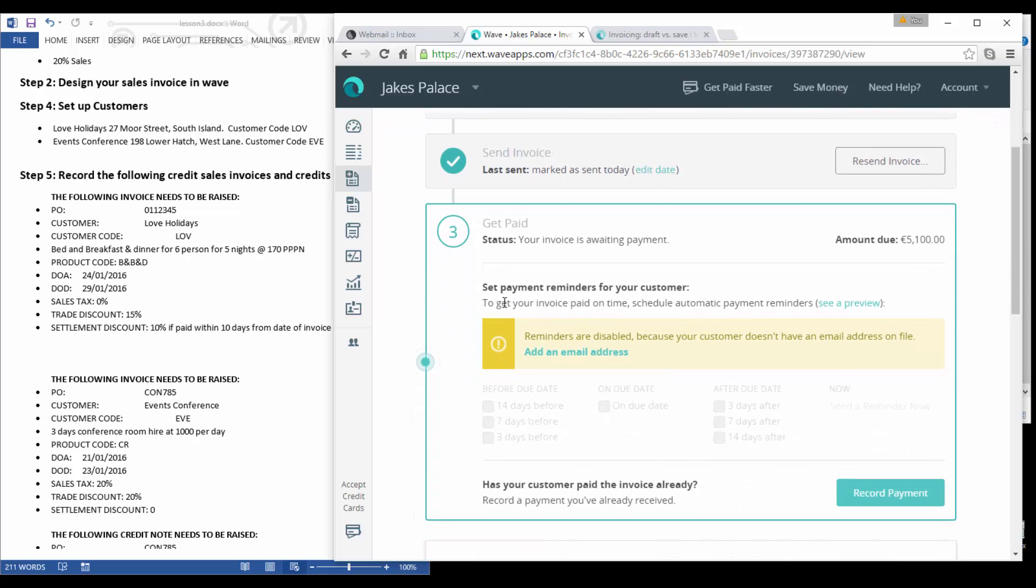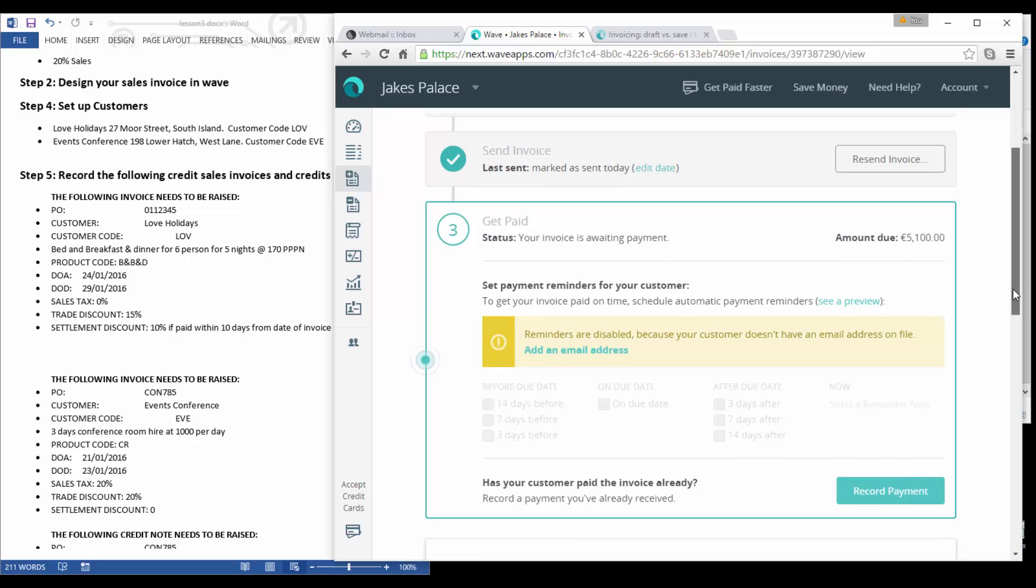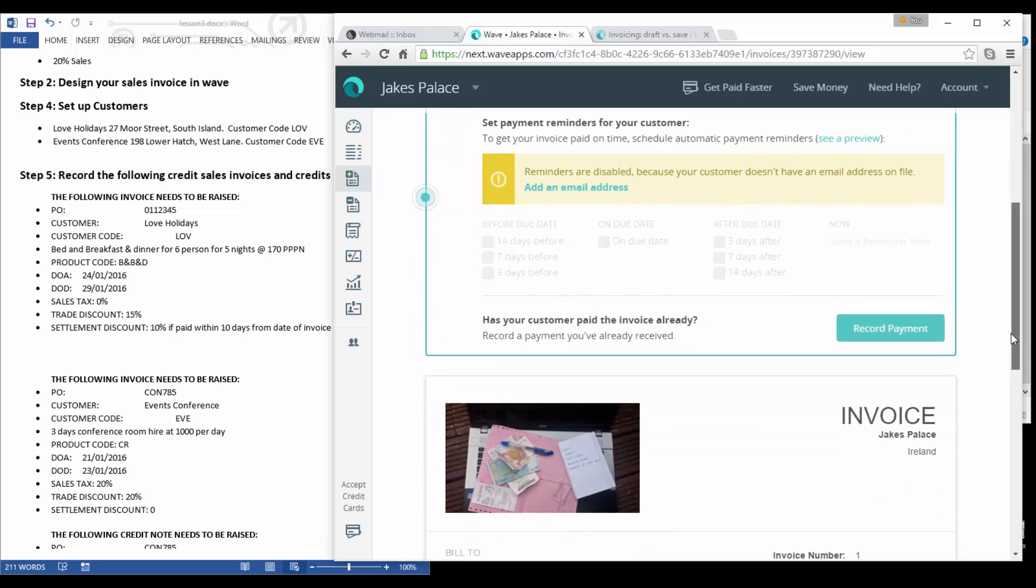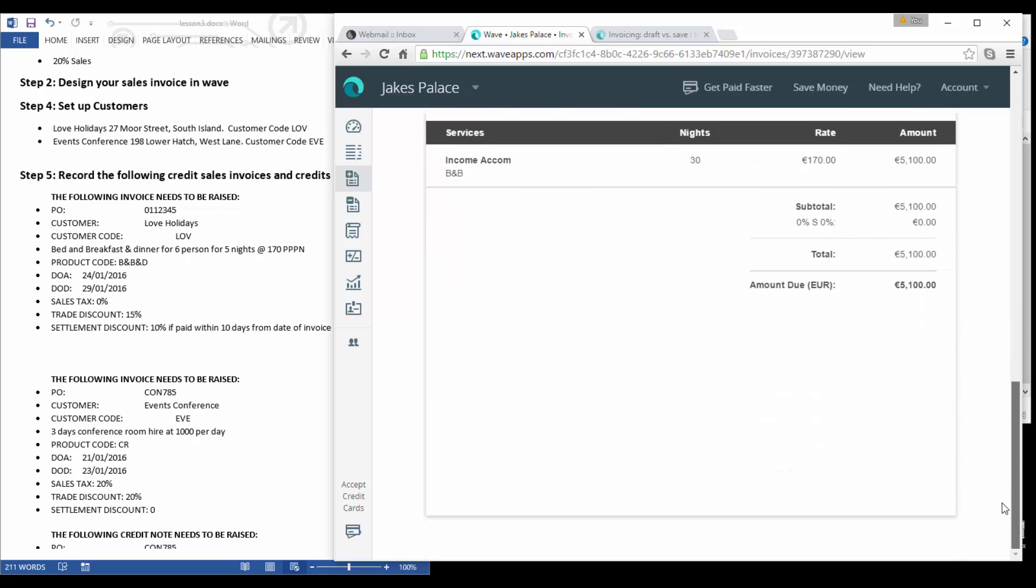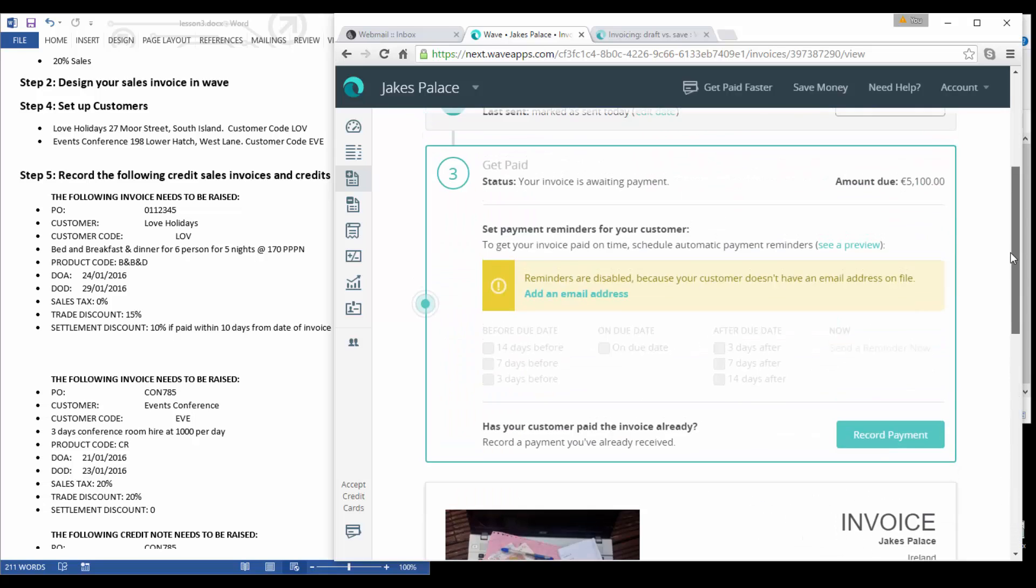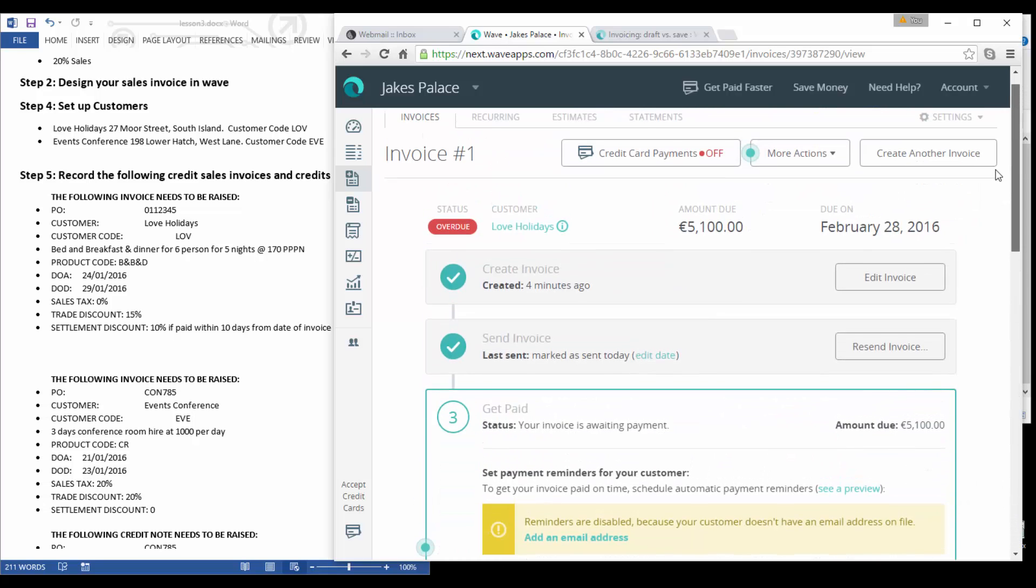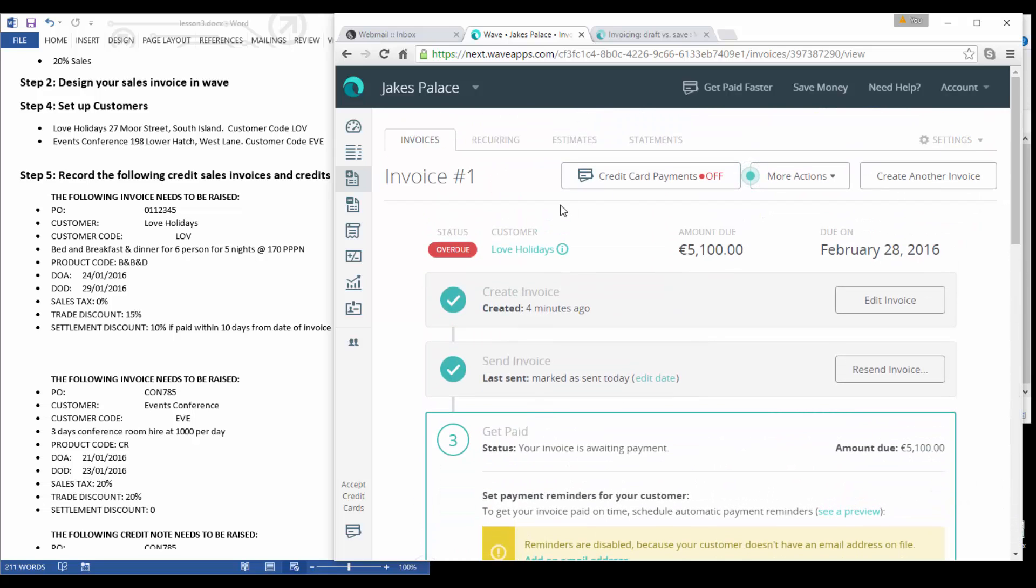You can see that you can set a reminder by adding an email address so you can actually remind the customer to pay the invoice. Don't forget Wave is very much an automated system, so if you have this set up you can accept payments online, and hopefully I will get to that in a much later video in this series. You can also record your payment directly if the customer has already actually paid this invoice.